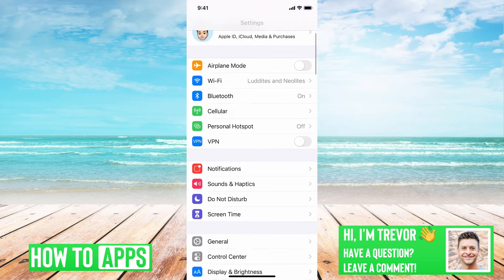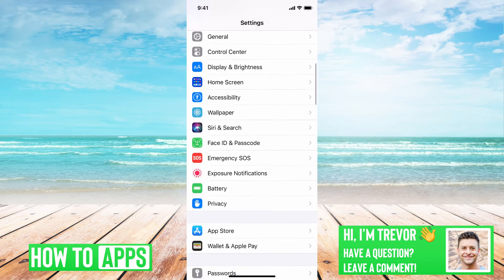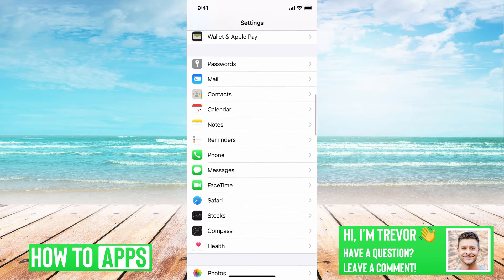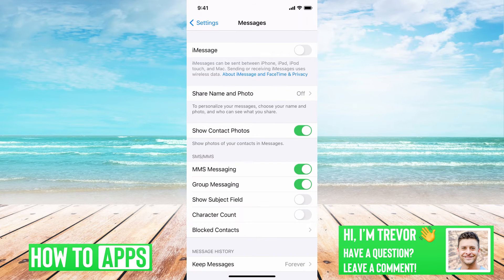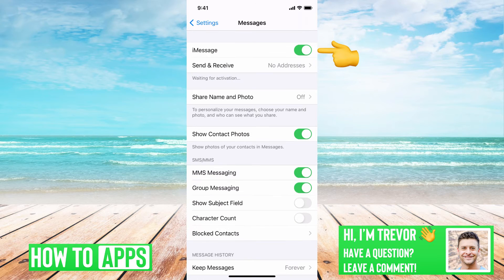Next, hop out of here and head into Settings, then scroll all the way down to Messages. In here, you'll want to toggle iMessage off and then back on.